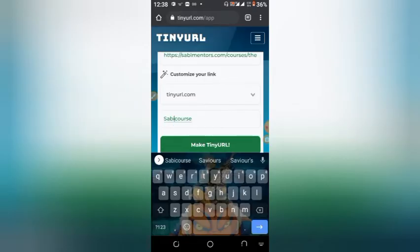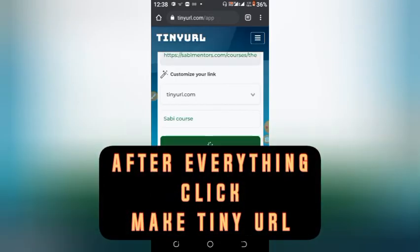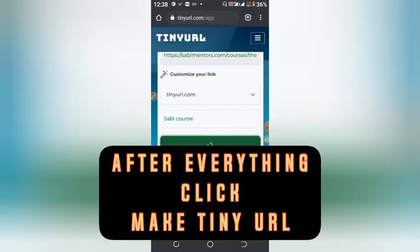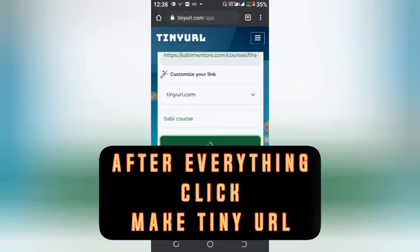When you're done, click on 'Make Tani URL'. Just click on it.